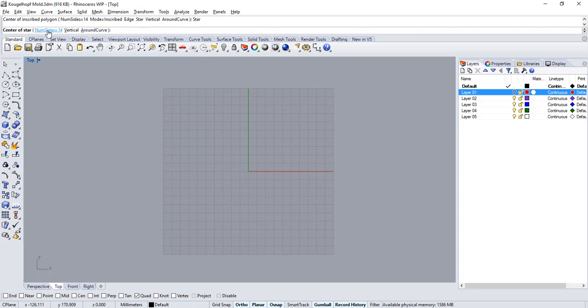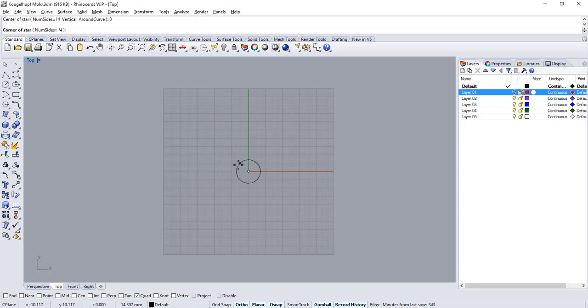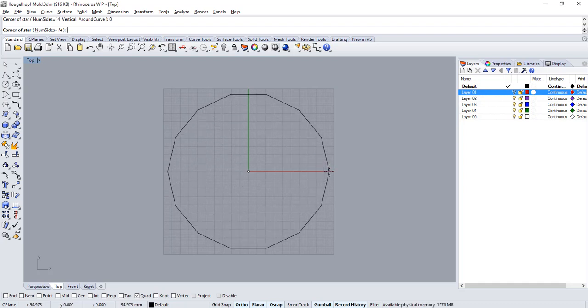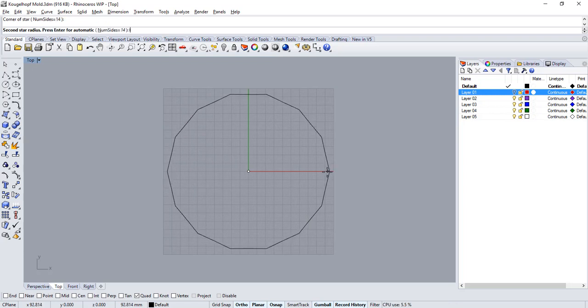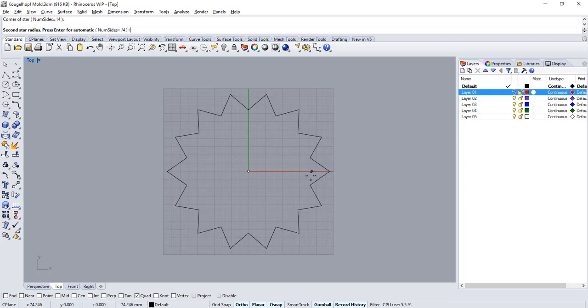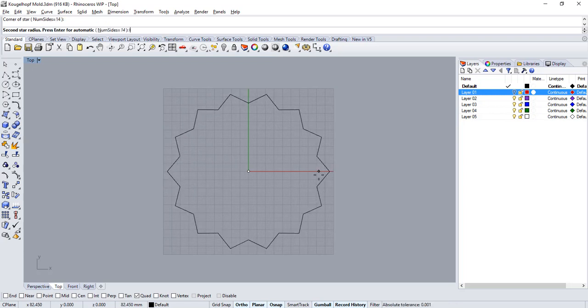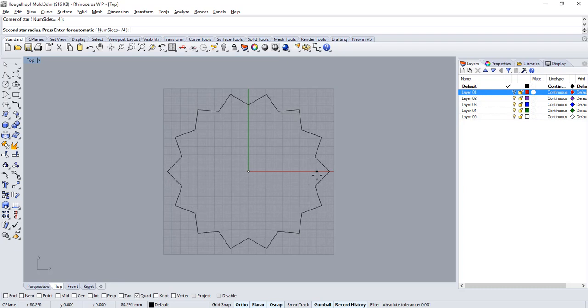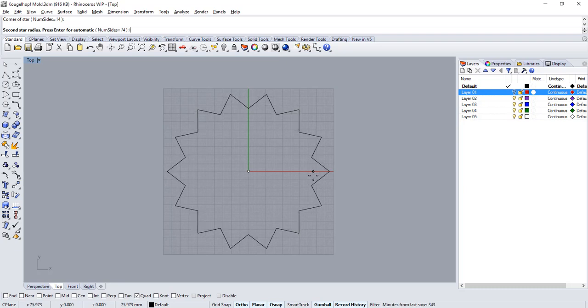Then set the number of sides to something such as 14 or above and center the polygon at the center of the C plane by typing 0 and pressing enter. Now click a point along the x-axis or enter a value for the largest radius of your star and then a second point inward or a second radius value to set the inner points for the star.